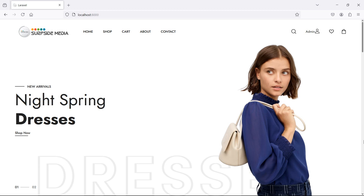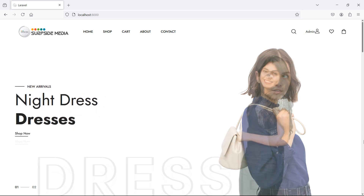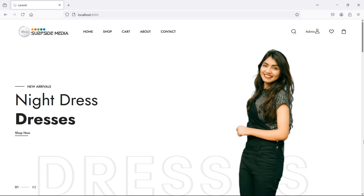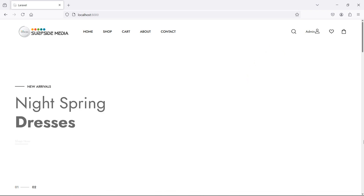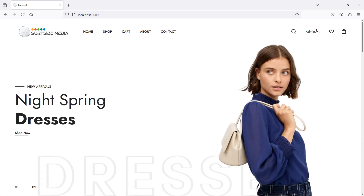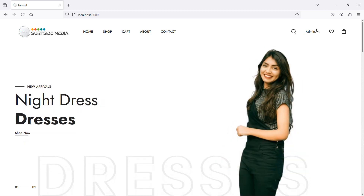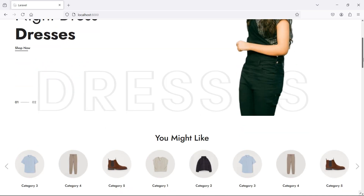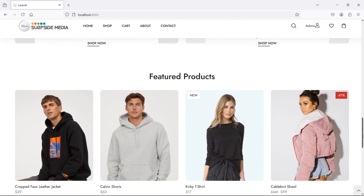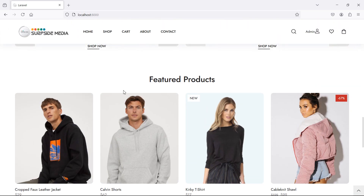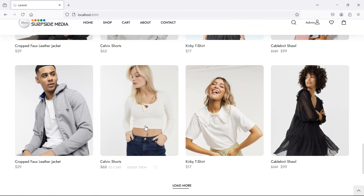Hi everyone, welcome back to the Laravel e-commerce project tutorial. In this video we are going to learn about showing featured products on the home page. On the home page at the bottom of the page you can see the featured product section.